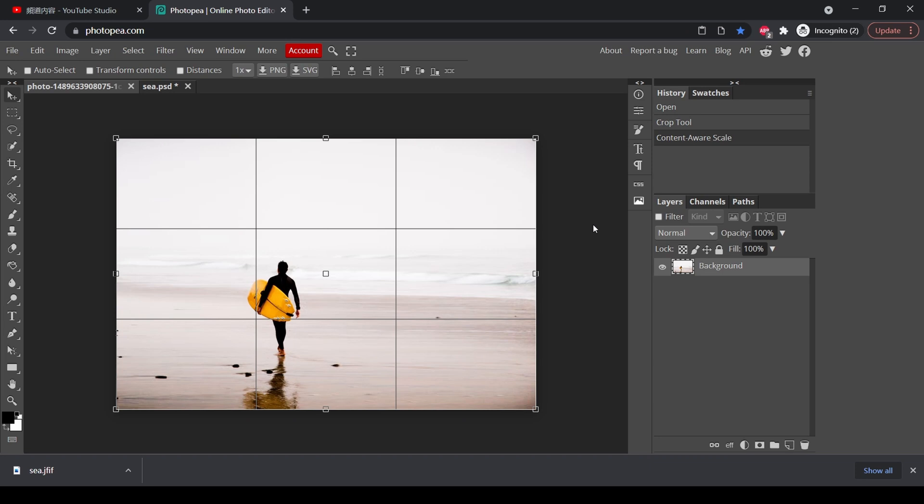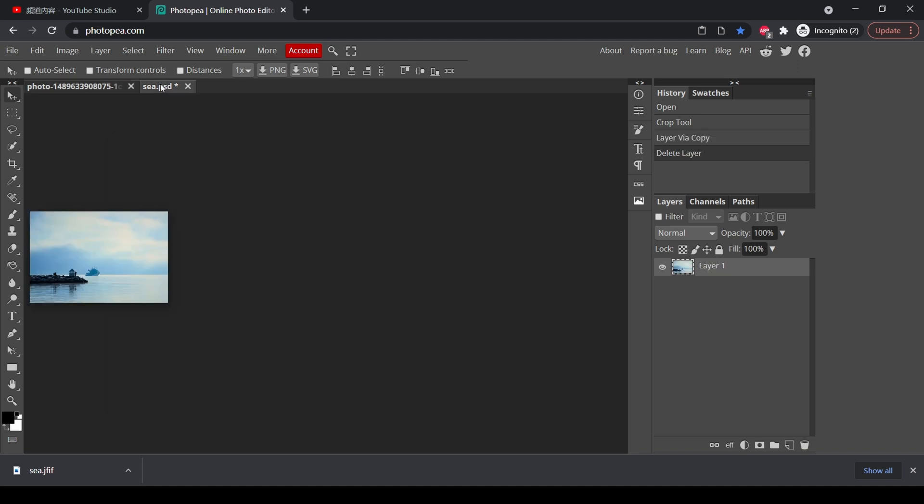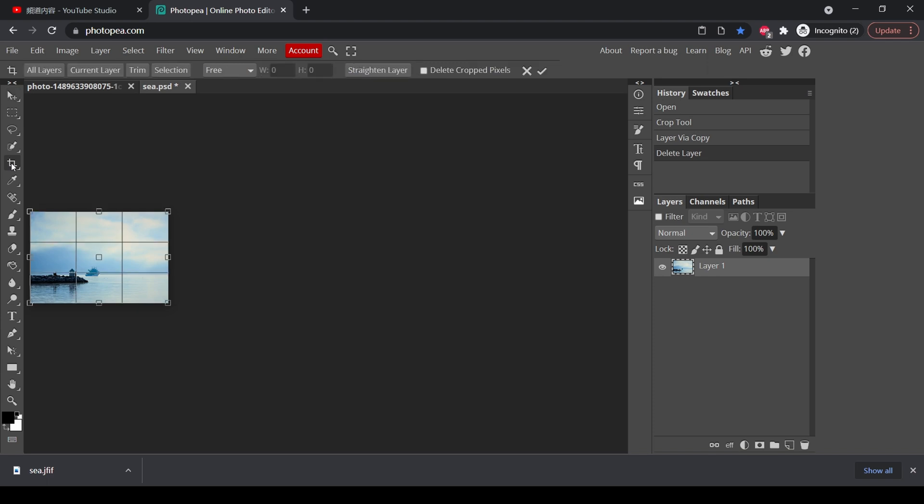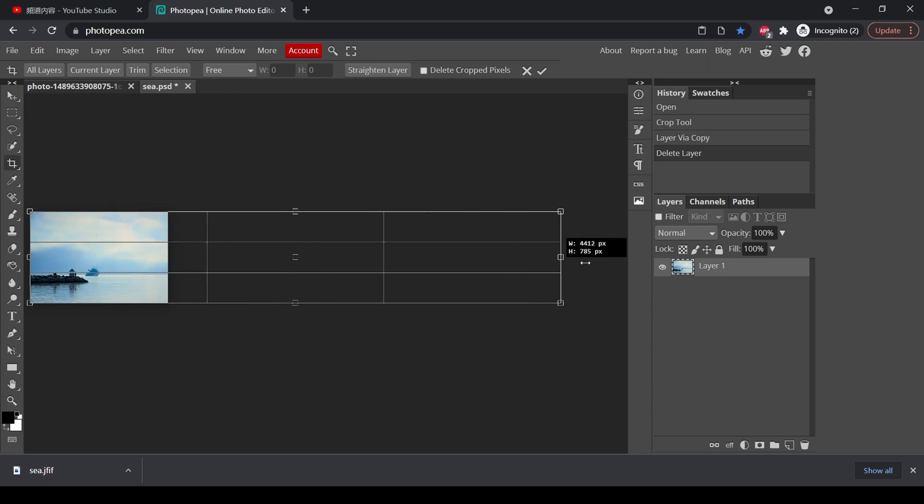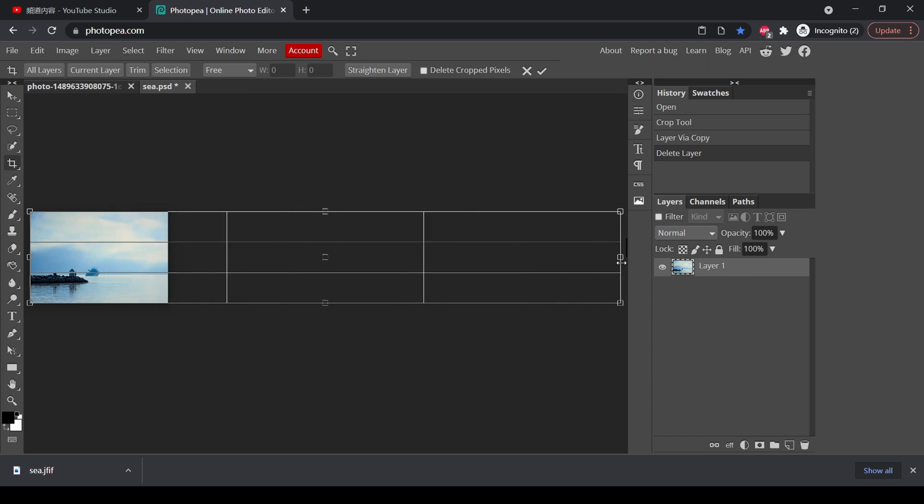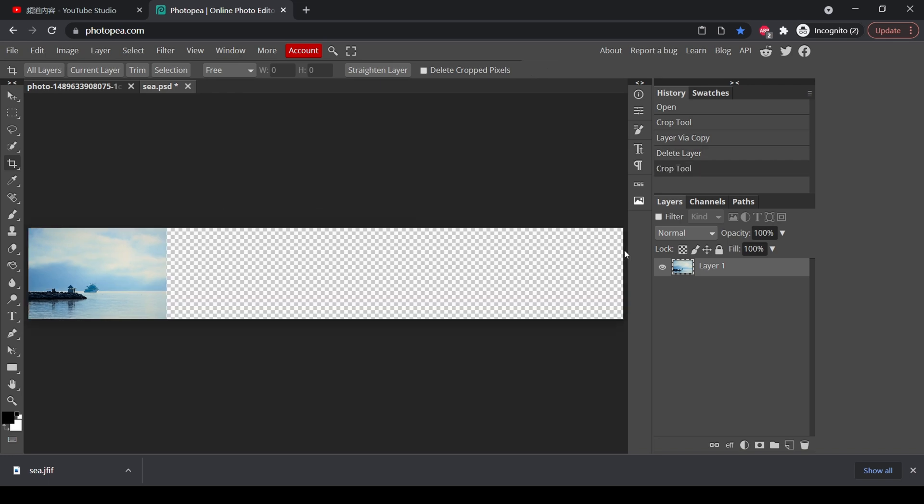However, sometimes you might have some difficulties doing this. So let's look at another example. Now we have an image like this. Let's say we want to make it look like a banner or something like that. So we want to have a very wide canvas. Remember to press shift so that the canvas will not rotate. Press enter.